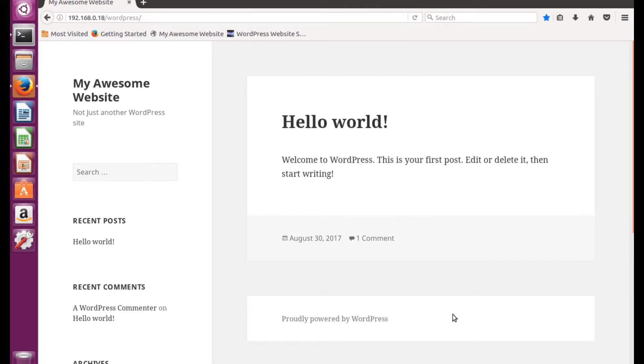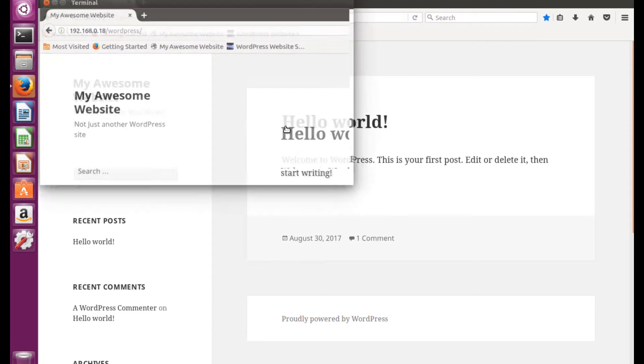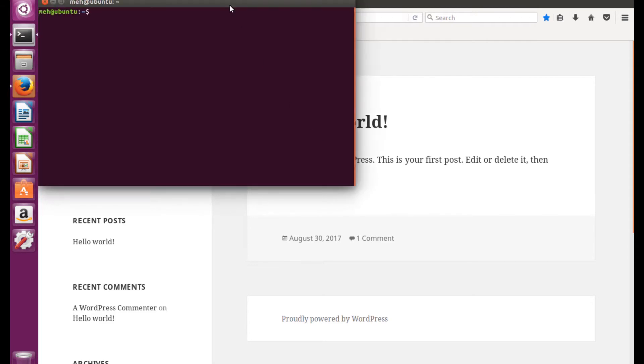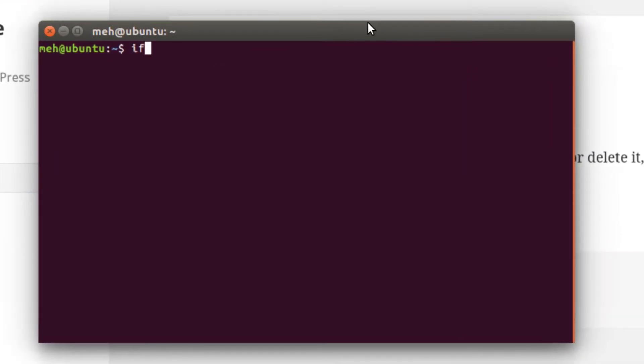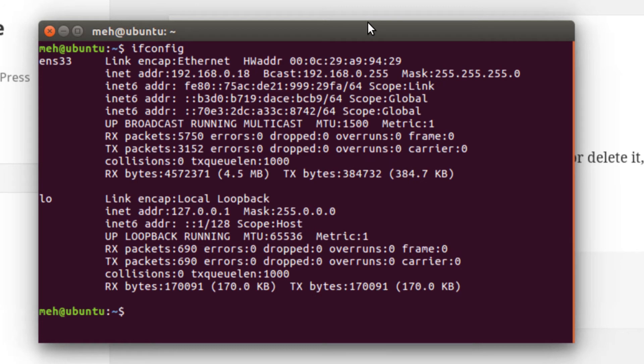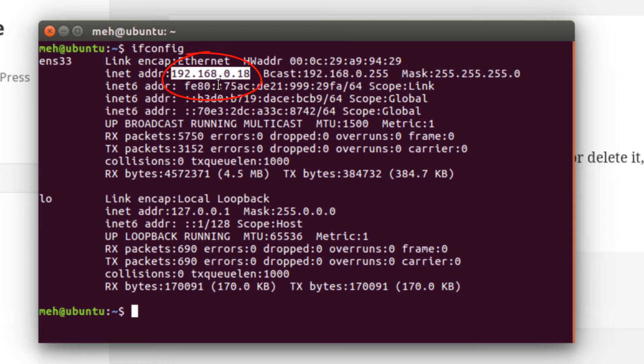The URL of the site is the IP address followed by WordPress. What we're looking at right here is the target site. The target site has an IP of 192.168.0.18, and as you notice up here in the URL bar, 192.168.0.18.